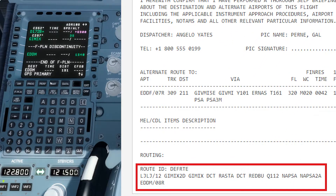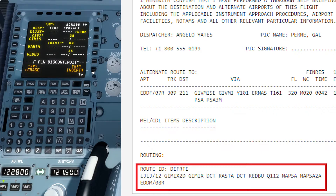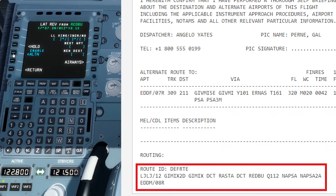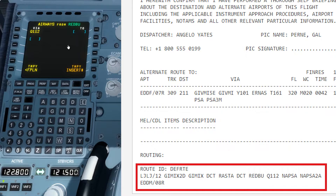The route is shown on the right side. After GIMKA we are direct to RASTA — insert RASTA by clicking below GIMKA at the flight plan discontinuity. Further we include the REBAL point and click below RASTA and insert it. From REBAL we continue via airways to NAPSA, then continue on airway Q112 to NAPSA.